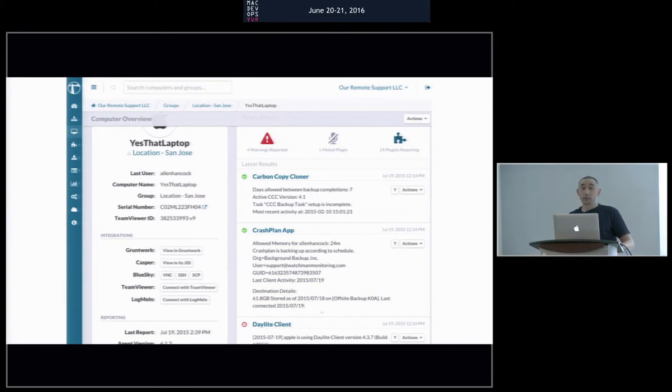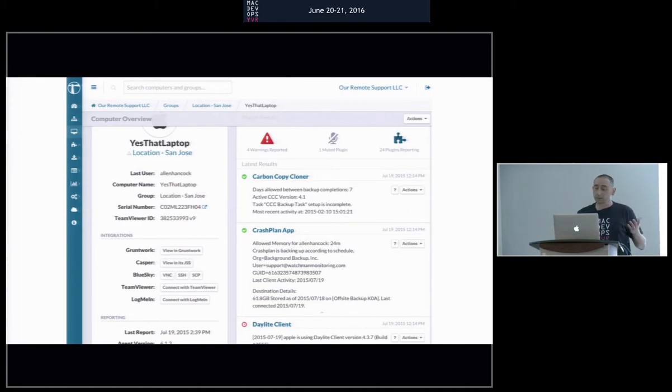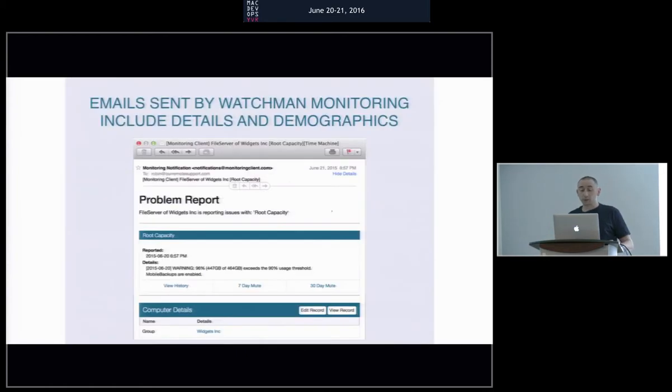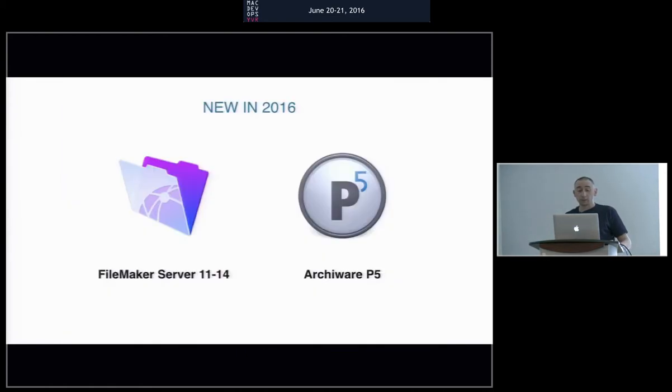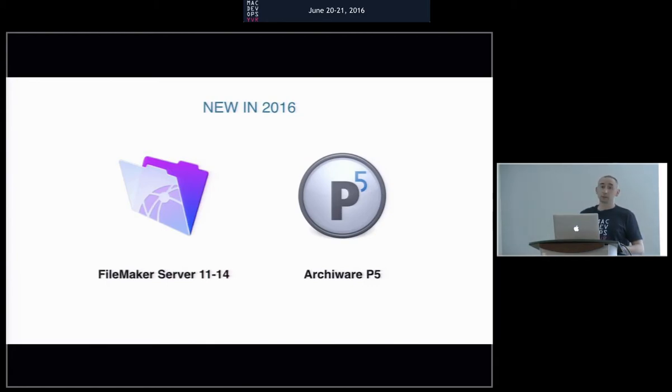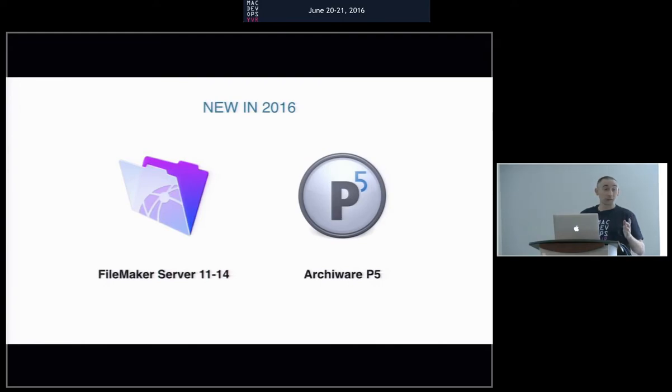So I thought, hey, I'm just a dumb ops guy, but I could write software to watch P5 Archive. So coming soon in 2016 will be the official version of the plugin that I've been working on with Wade. Thank you, Wade. All the good stuff about the plugin is thanks to Wade.